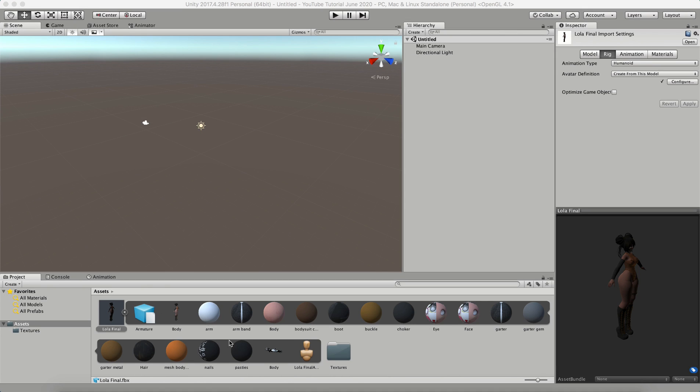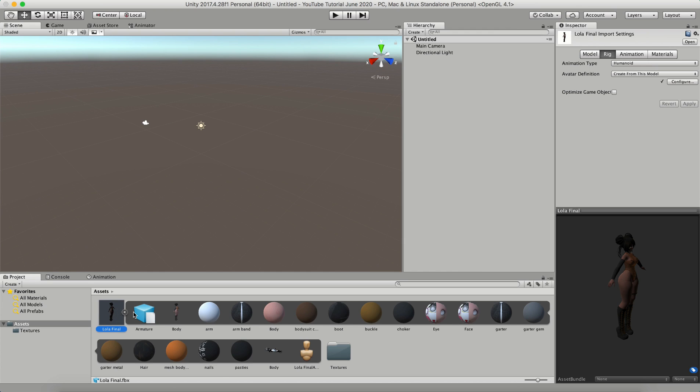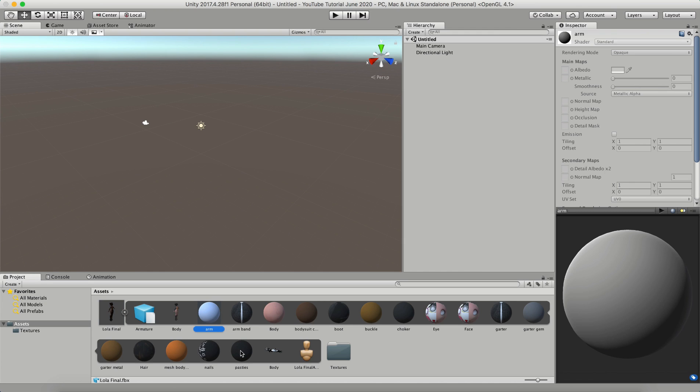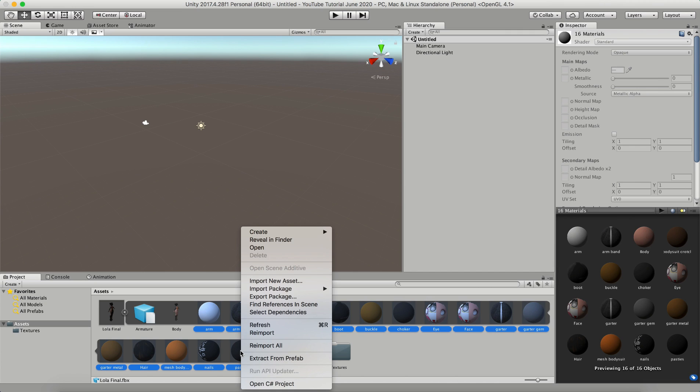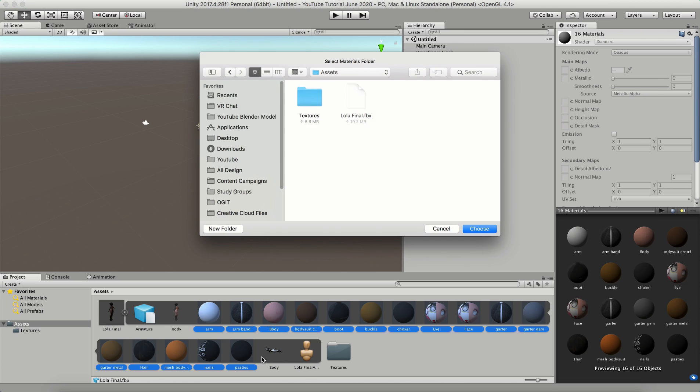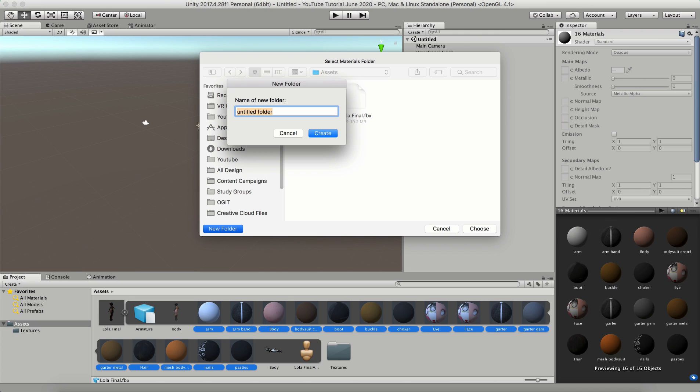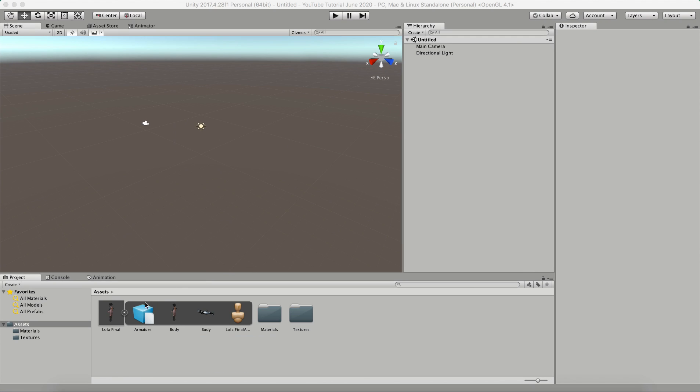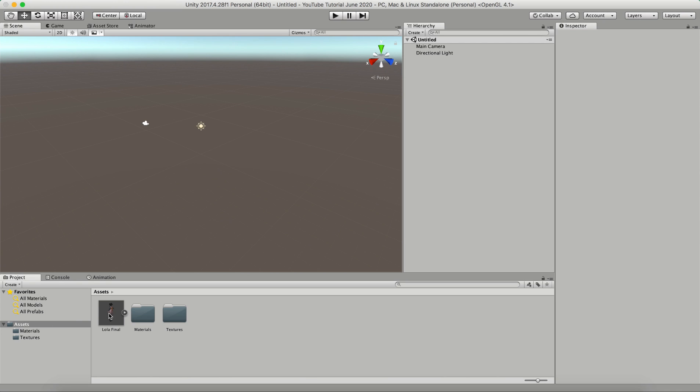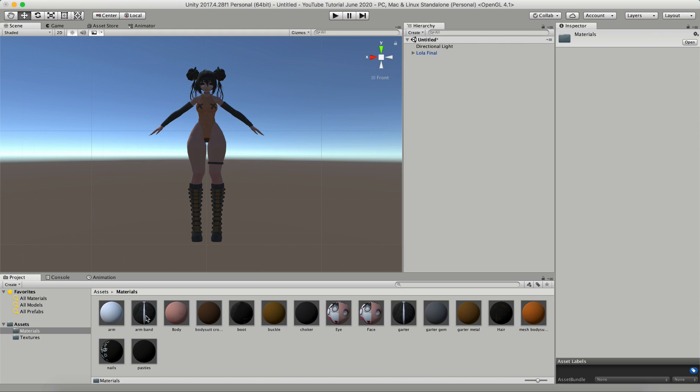Once you're done rigging your FBX, go into the little arrow that's right next to her and click on all of these circles. I'm just going to shift click to select all of them. I'm going to right click and click extract from prefab. I'm going to create a new folder within my assets folder. This folder is going to be called materials and I'm going to choose this as my destination for all of my materials. And now all of your materials are in their own folder and you can close this up.